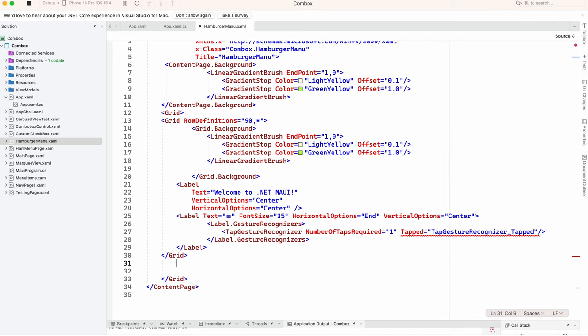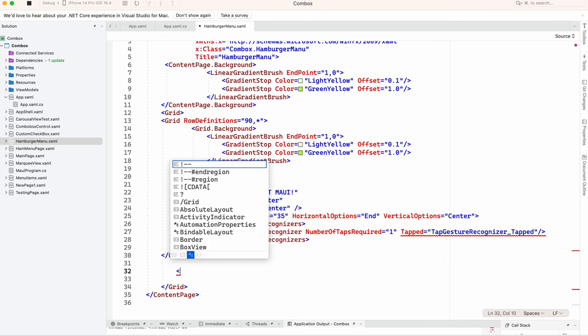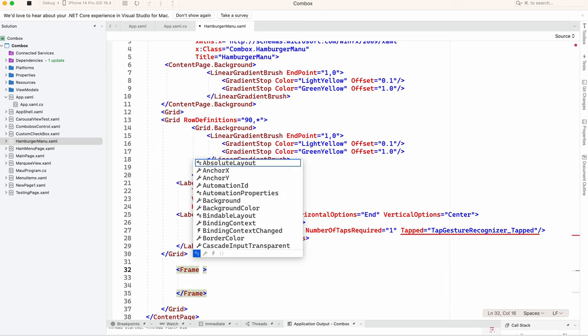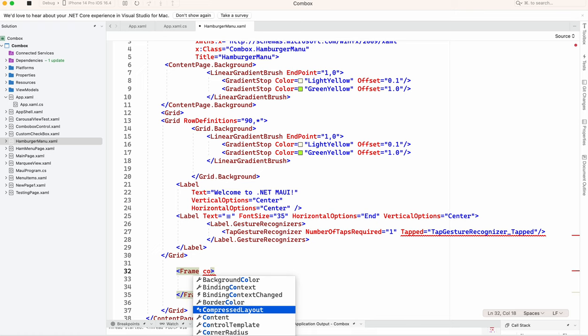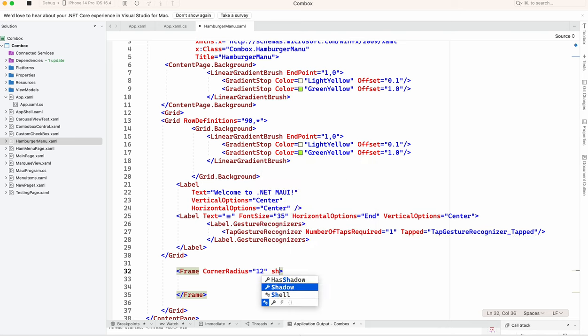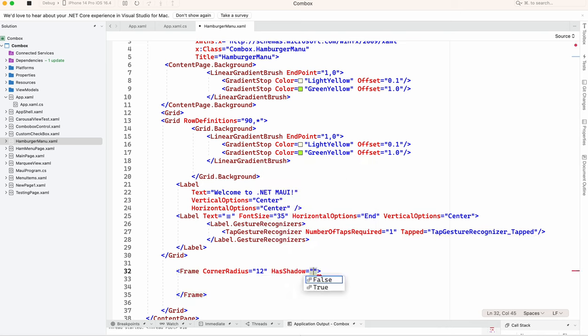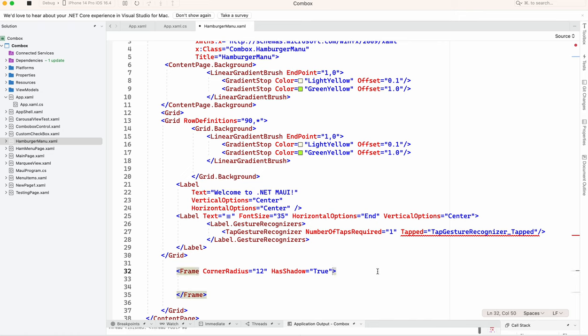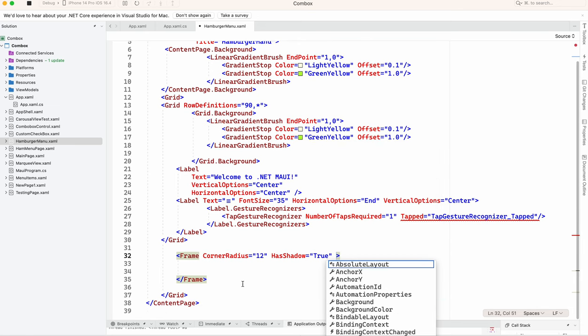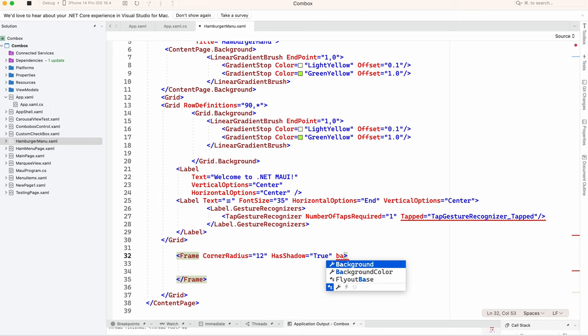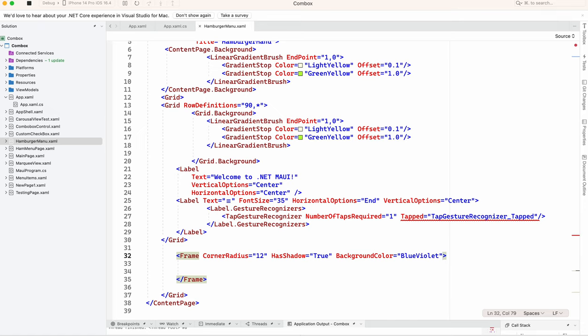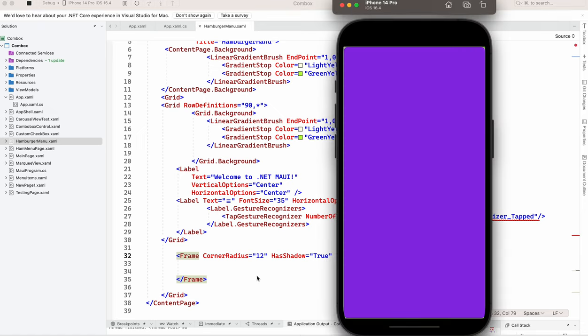So here we are going to add a frame. You can use any control. We will have corner radius of 12. Set it to true. Nice.